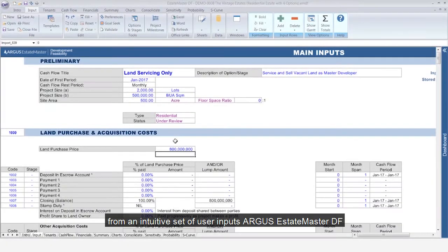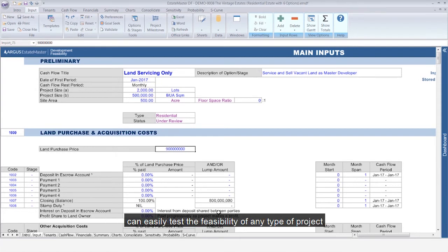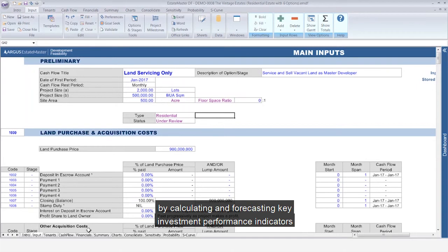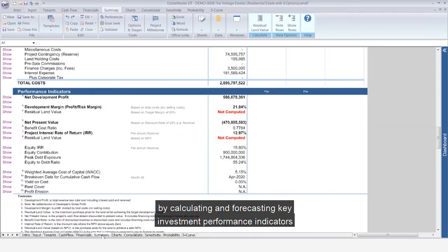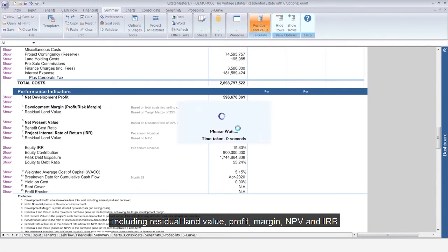From an intuitive set of user inputs, EstateMaster DF can easily test the feasibility of any type of project by calculating and forecasting key investment performance indicators, including residual land value, profit, margin, NPV and IRR.